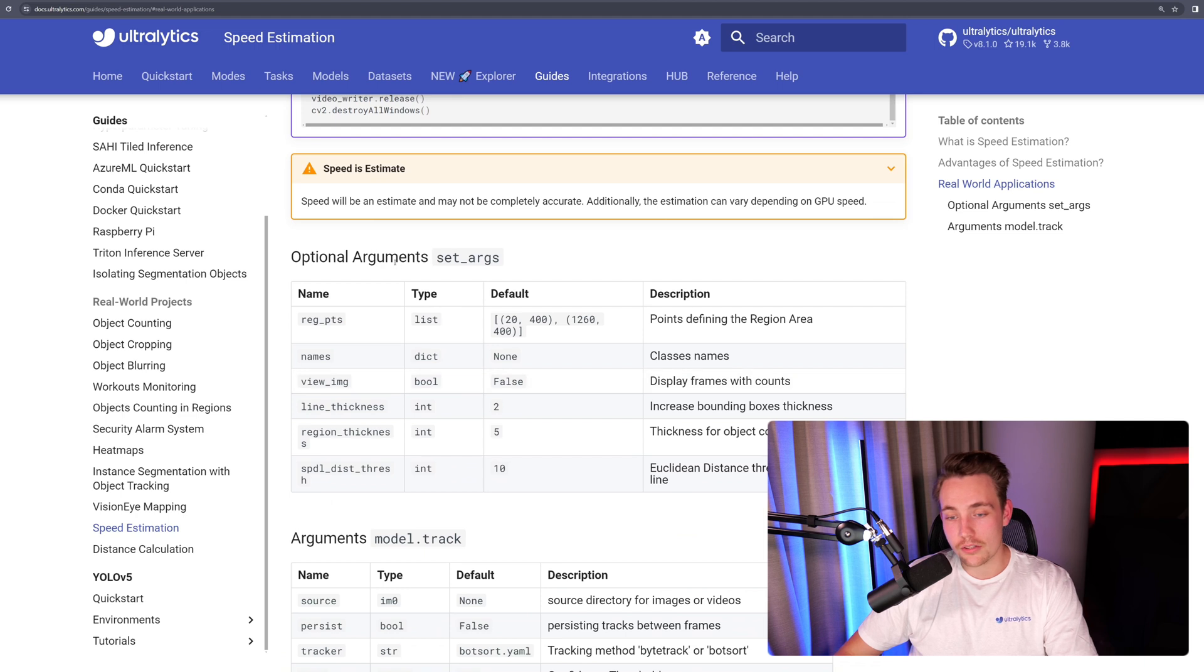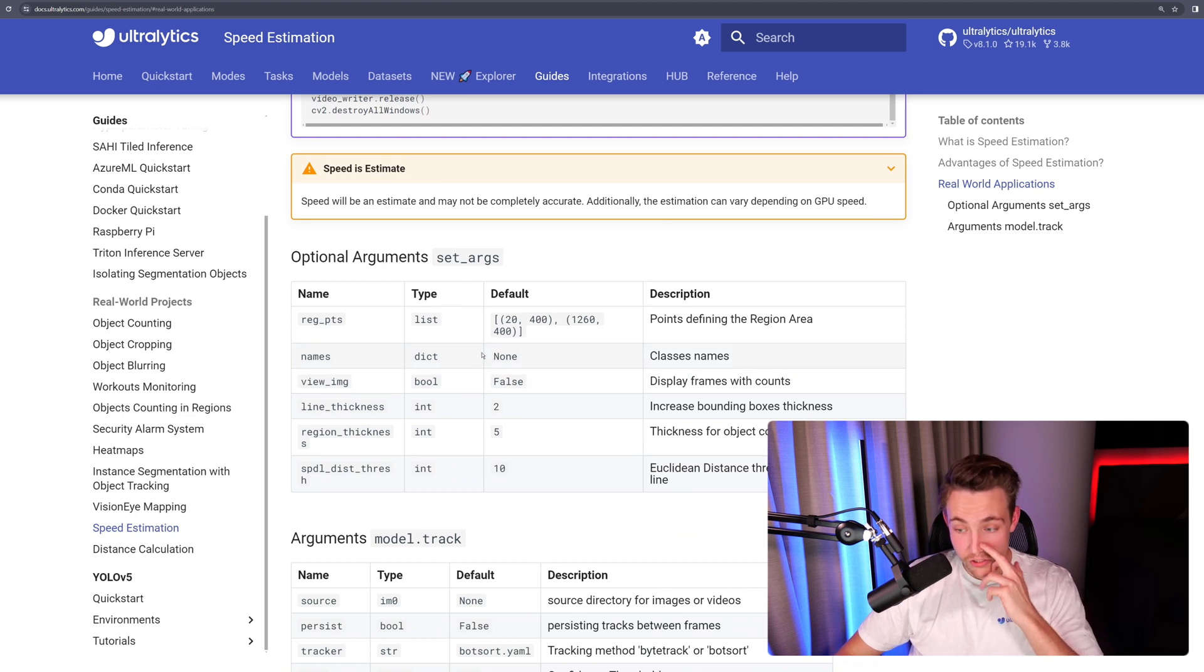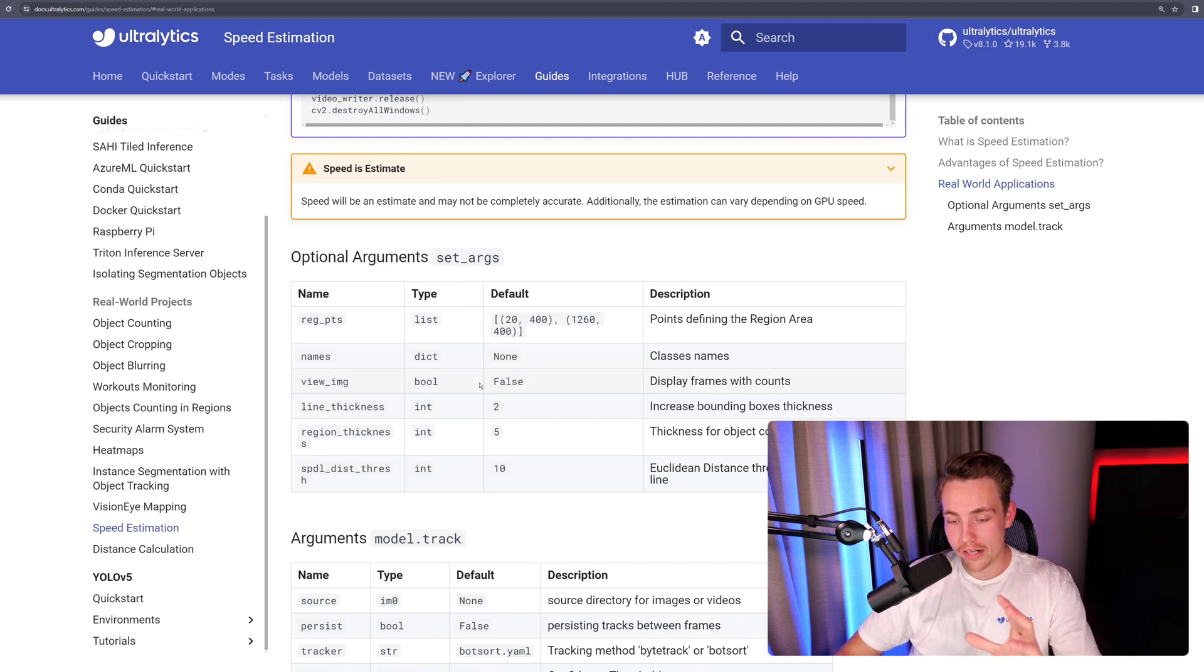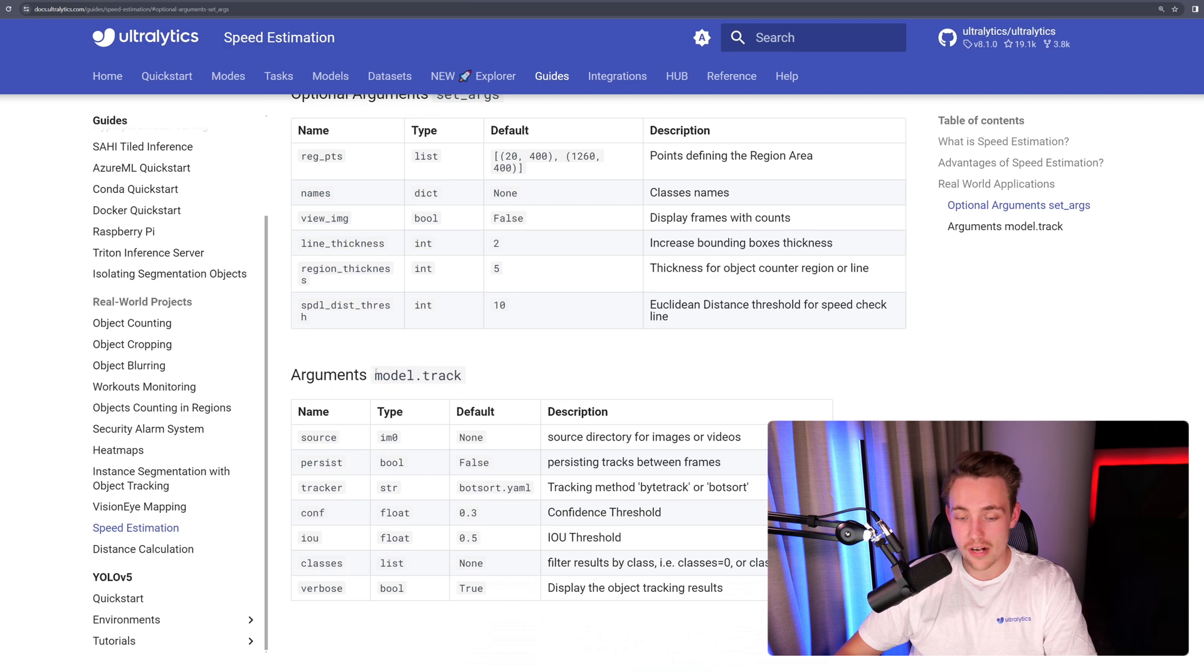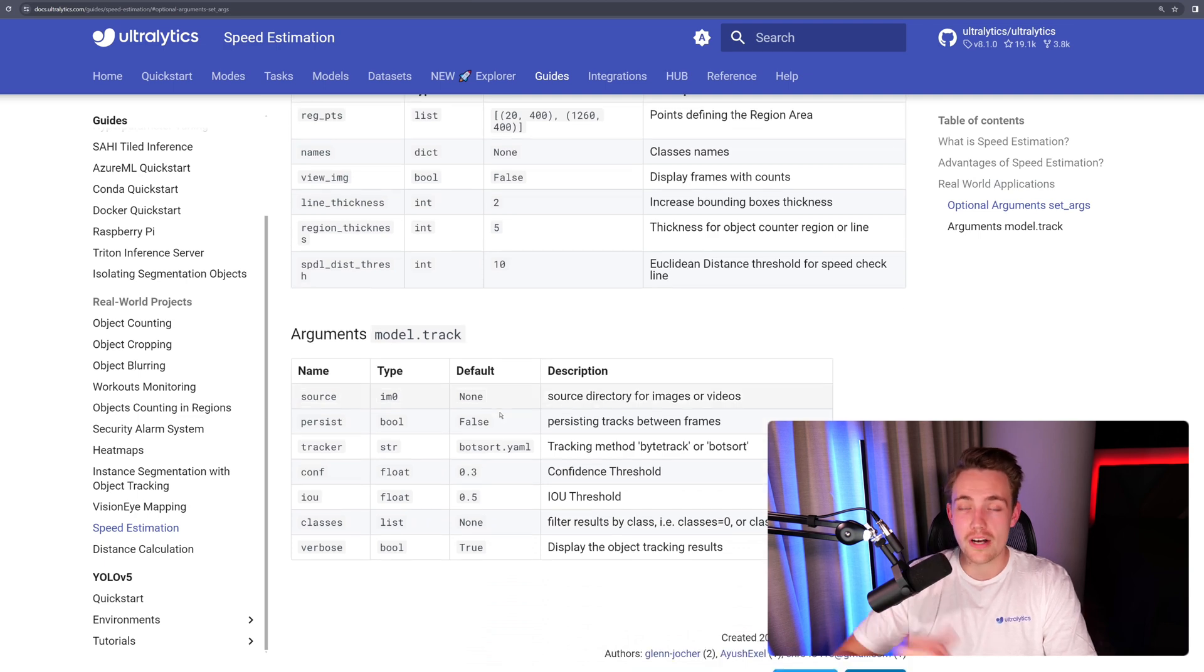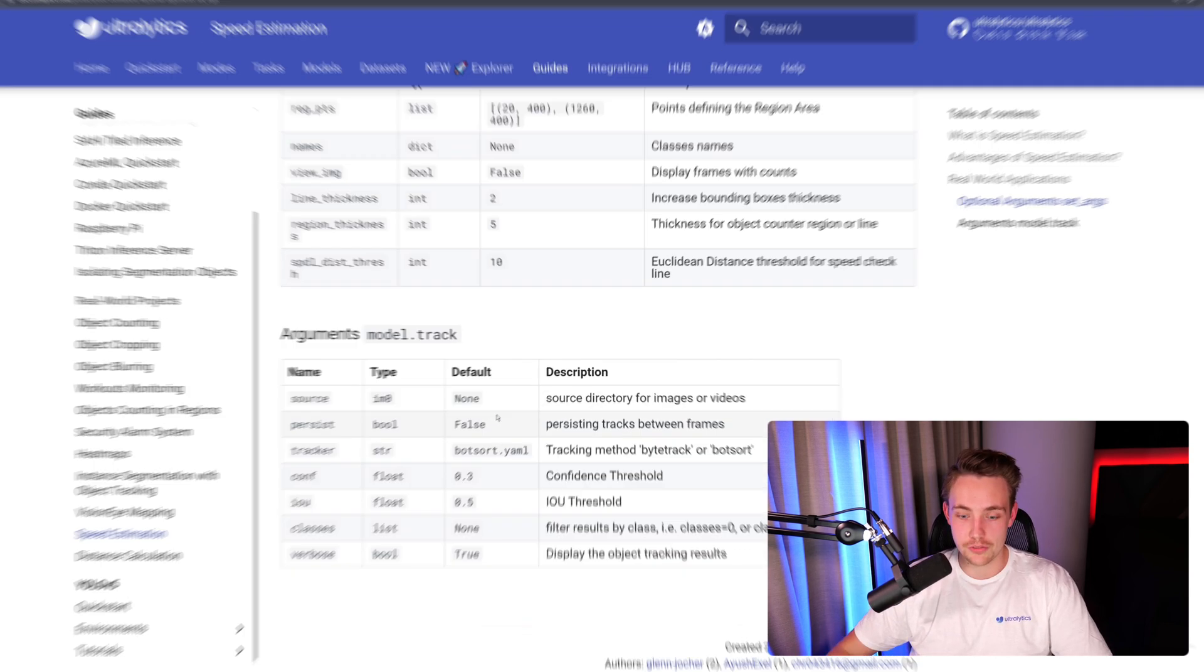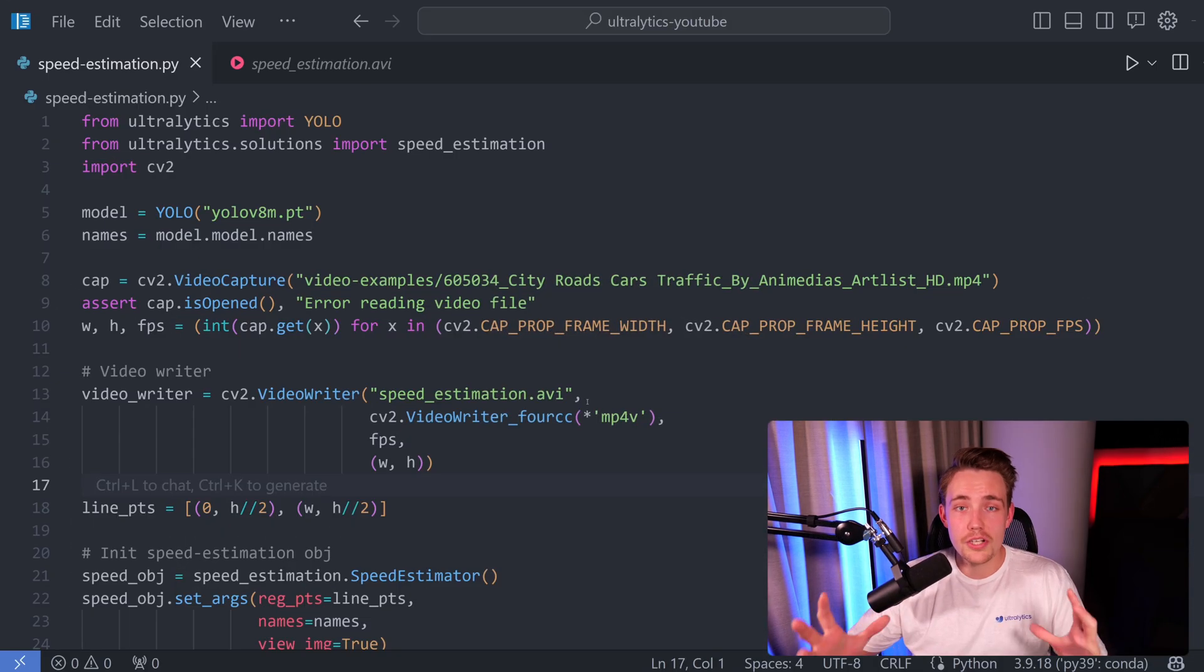Here we see the different arguments that you can set for the speed estimation function. I'm going to show you that in just a second. And we also have our model.track for tracking our objects over a number of frames. So let's just jump straight into the code here.